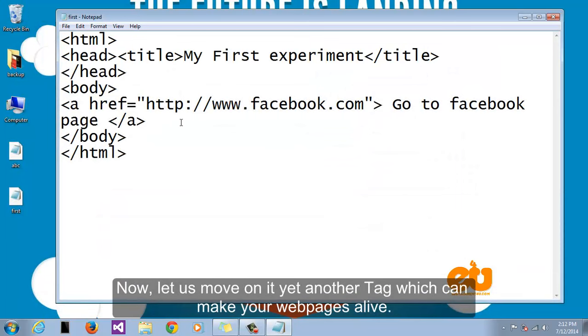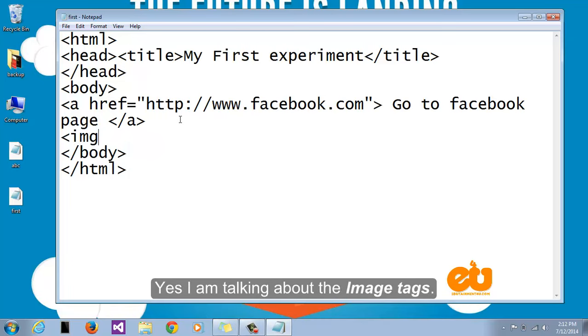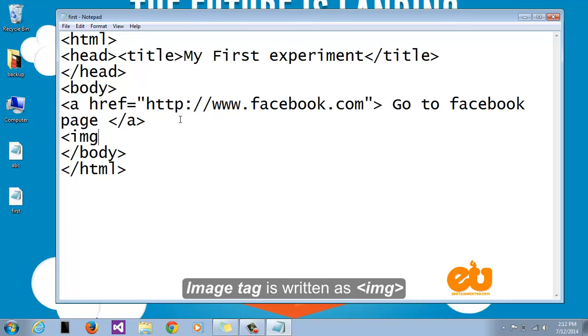Now let us move on to yet another tag which can make your web pages alive. Yes I'm talking about the image tags. Image tag is written as img. Let us learn it with an example.